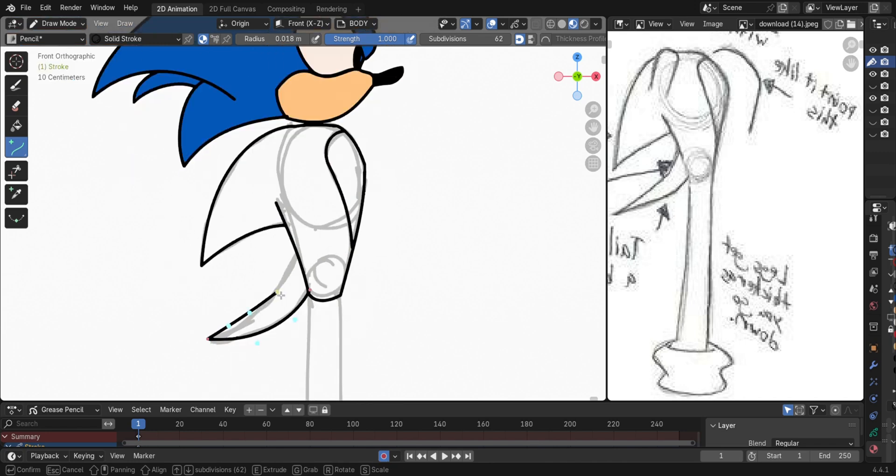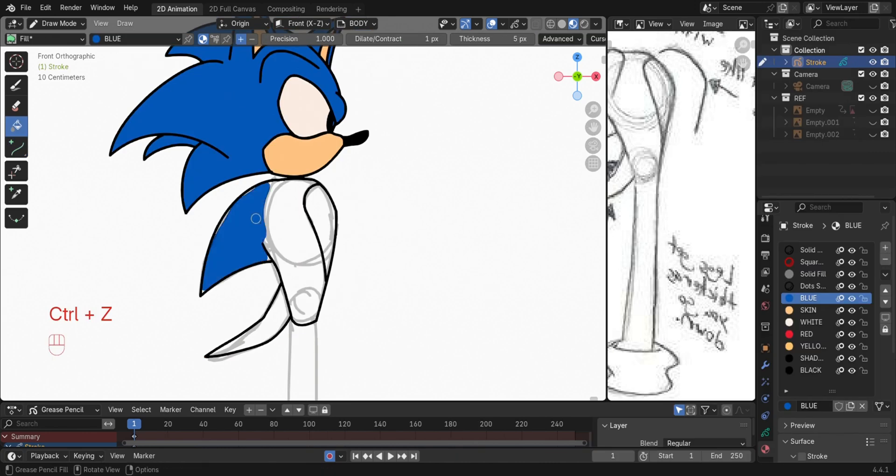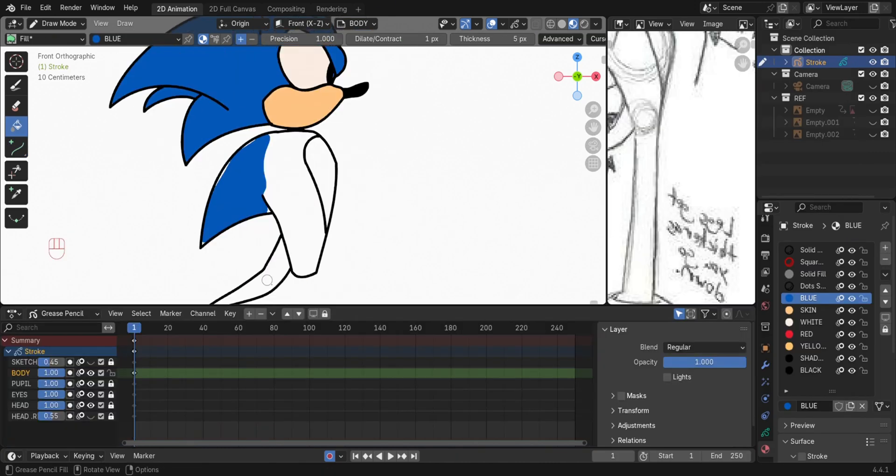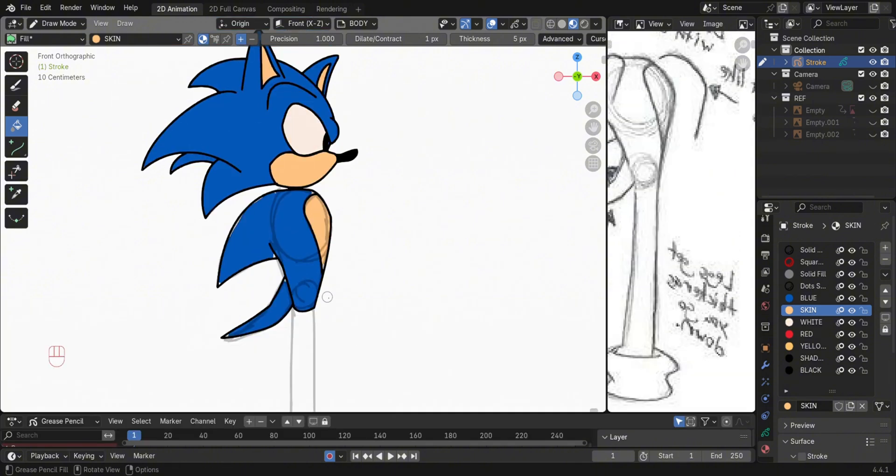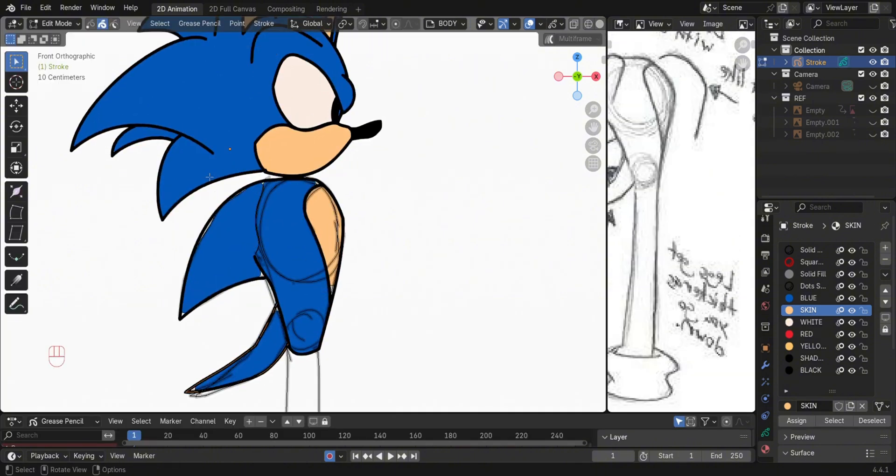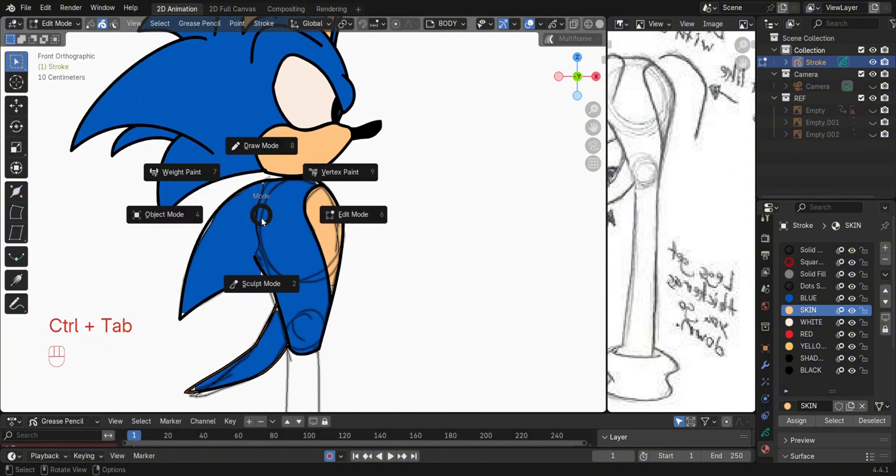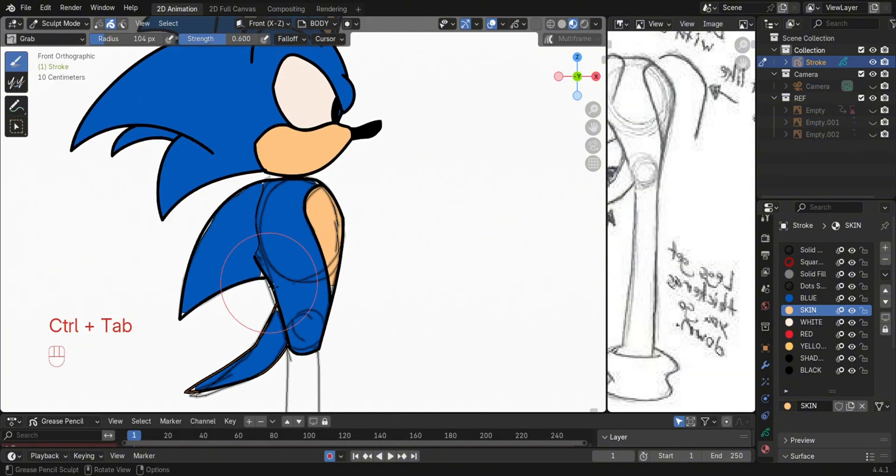Do the same for the body. Then in Sculpt Mode, drag to adjust the points of the fill color.